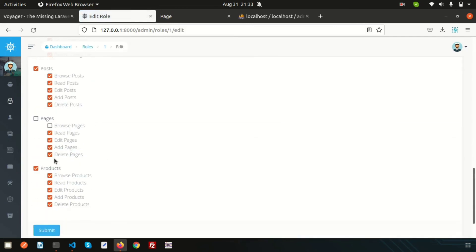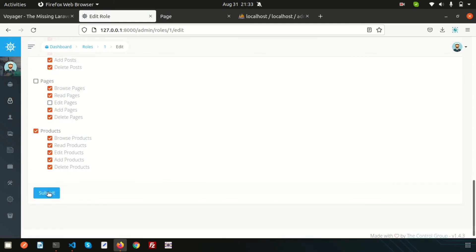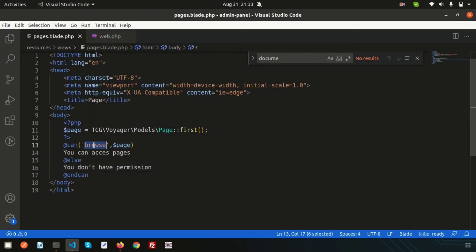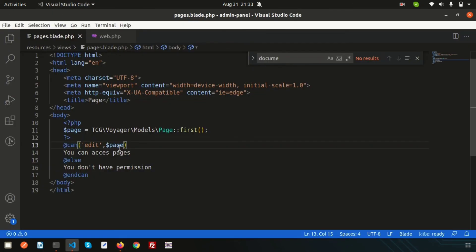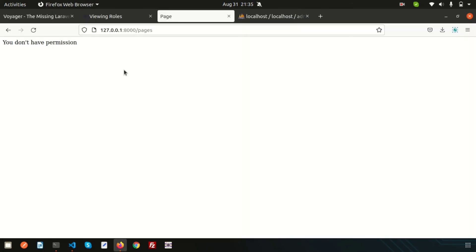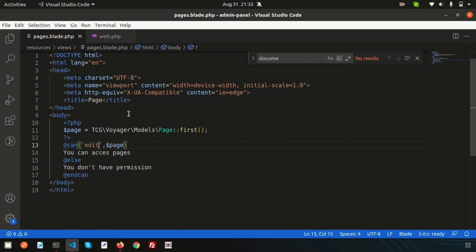Now let's do this for the edit permission. Browse can be accessible but we don't have permission to edit. Refresh and you can access pages. If I change the check to edit permission, we see 'you don't have permission'. This is how you can apply permissions for different scenarios.